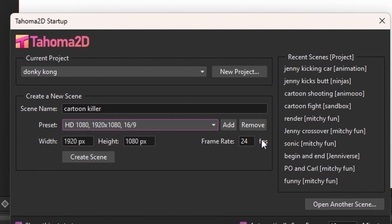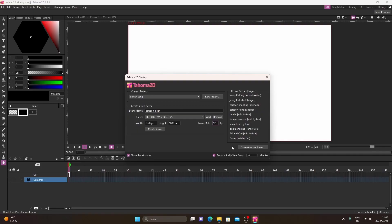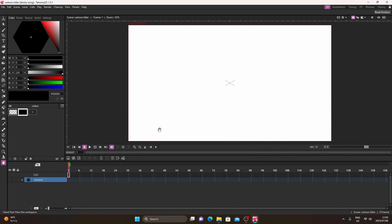Set it to HD — the default is also 4K, do whatever you want with that. Then we're going to set our frames per second to 12 FPS. If you want to set it to 15, that's fine, but you'll have to change something a little bit later on. Click 'create scene.'